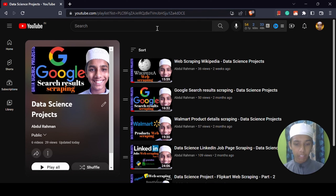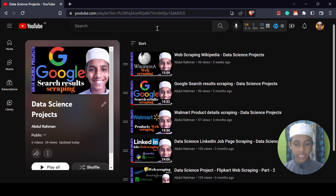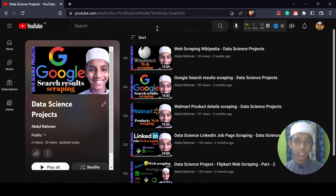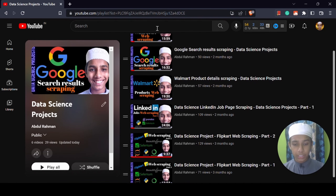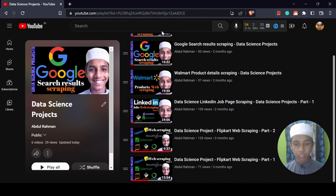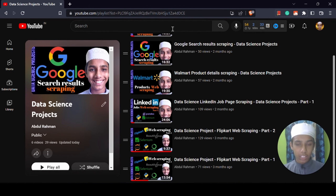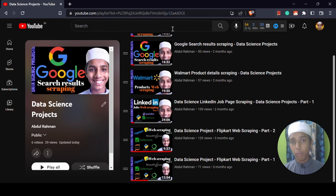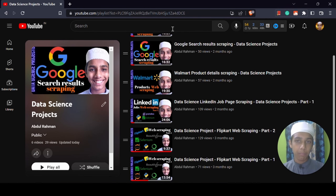Up to this point, we have scraped websites like Wikipedia using BeautifulSoup, Google search results using BeautifulSoup, and for LinkedIn we used the Chrome WebDriver and Selenium. For Flipkart also we did this kind of stuff. So we used BeautifulSoup, Selenium, Chrome WebDriver, and we also used the Pandas library and the NumPy library in some of the videos.